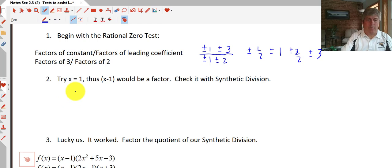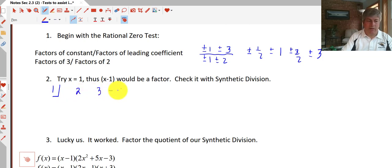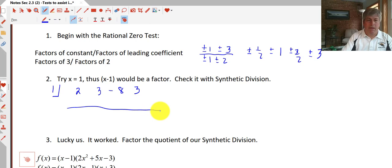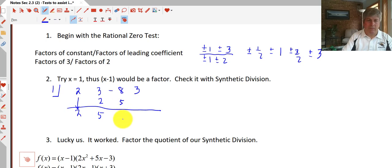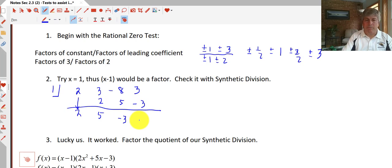Let's try 1 and see what happens. We input 1 as our divisor, bring down our coefficients of 2, 3, negative 8, and 3, leave our product row blank, and in our sum row we prime the pump, bring down our 2. 1 times 2 is 2; 3 plus 2 is 5; 1 times 5 is 5; negative 8 plus 5 is negative 3; 1 times negative 3 is negative 3, and we get a remainder of 0. So that's awesome — that means 1 is a factor.